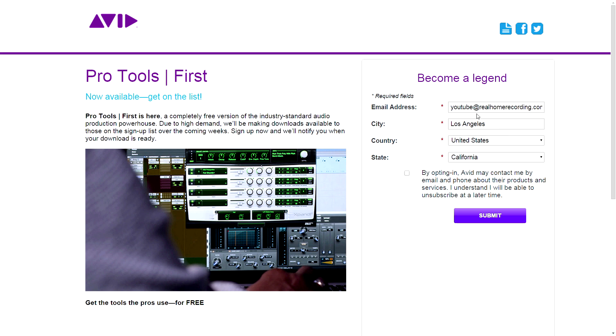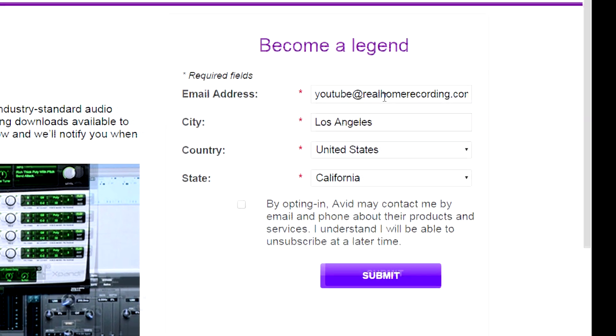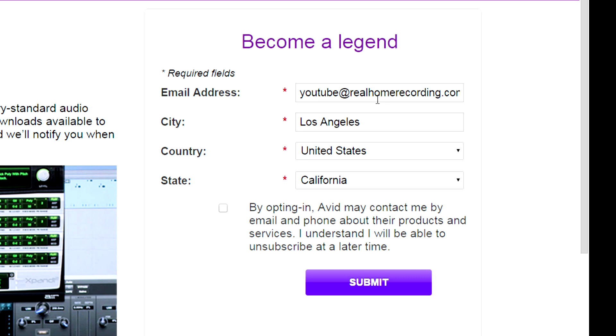So by the way, I would recommend making up some kind of fake email address. You know, like I can make one. I can make like ProTools at RealHomeRecording.com. So yeah.